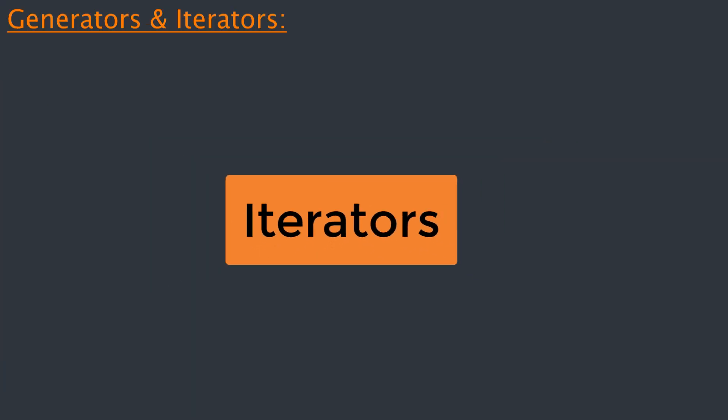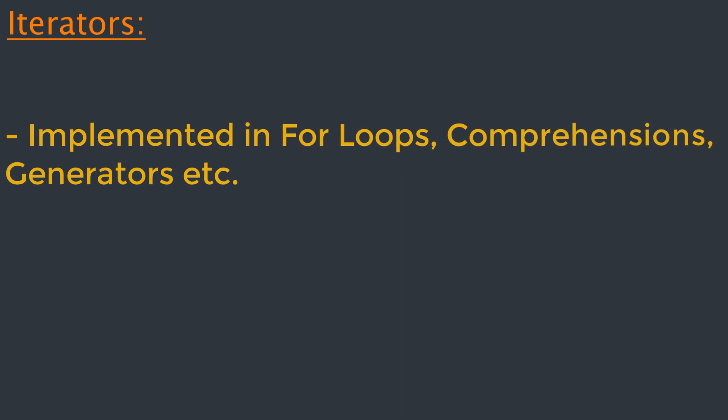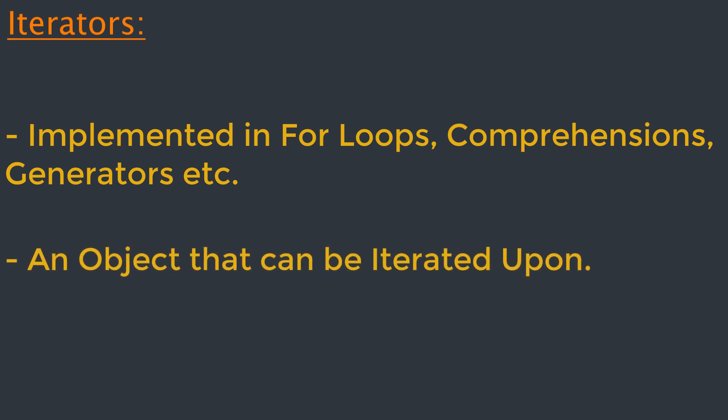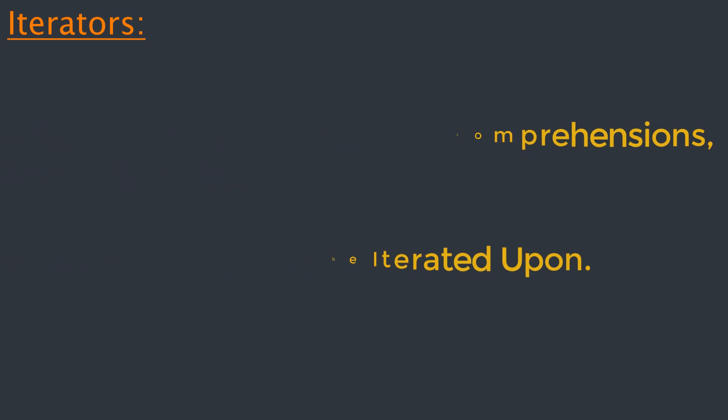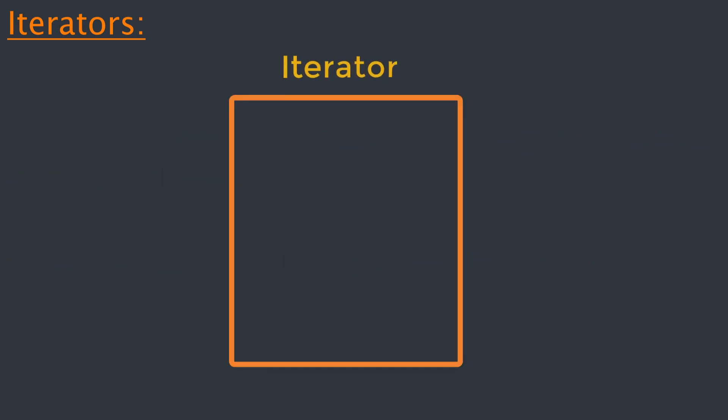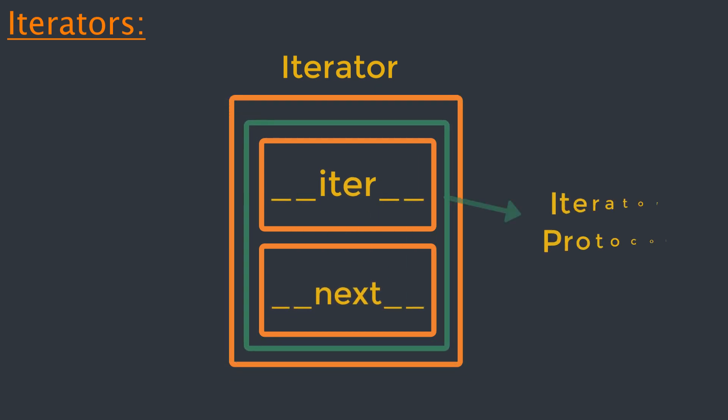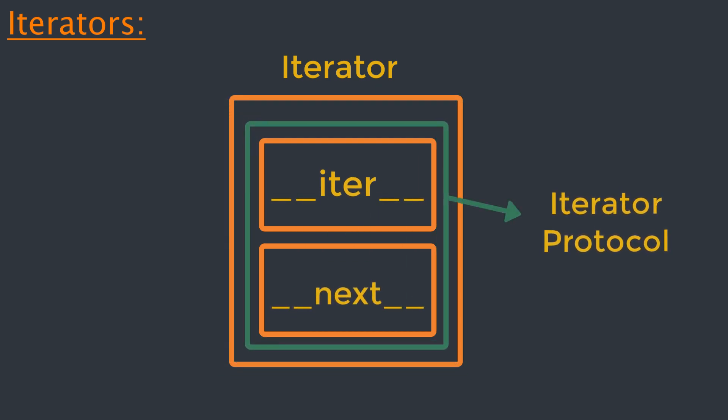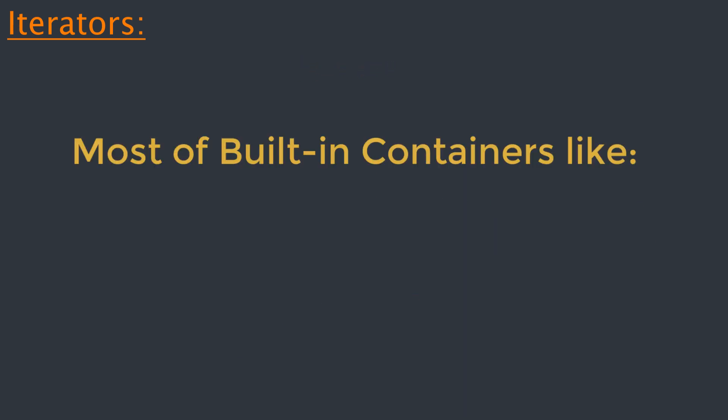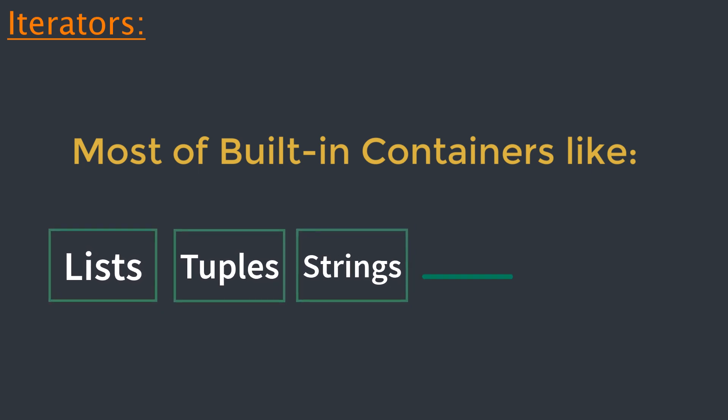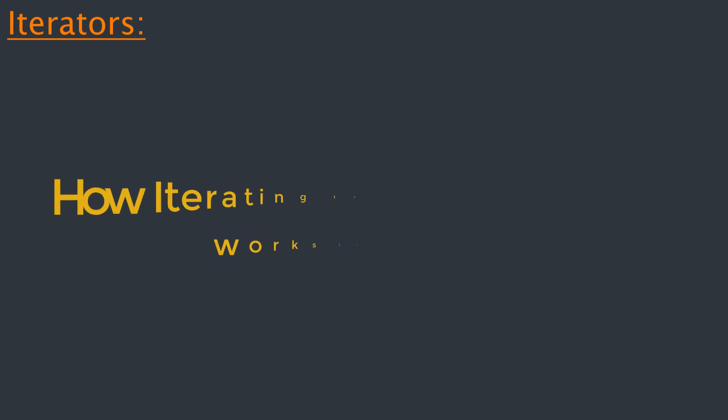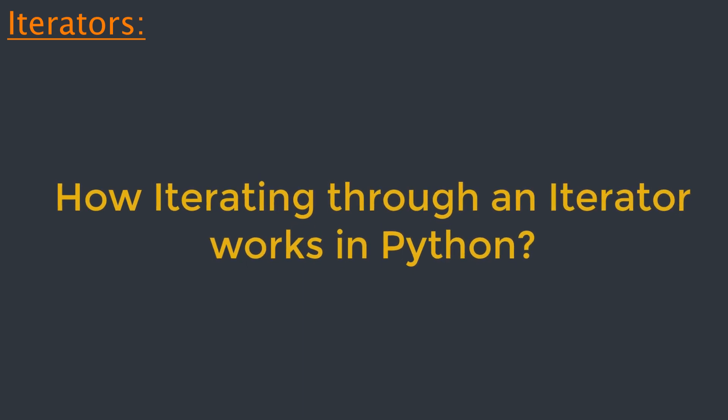So let's start with iterators. Iterators are everywhere in Python. They are elegantly implemented within for loops, comprehensions, generators, but hidden in plain sight. Iterators in Python is simply an object that can be iterated upon, an object which will return data one element at a time. Technically speaking, Python iterator objects must implement two special methods: __iter__ and __next__, collectively called the iterator protocol. An object is called iterable if we can get an iterator from it. Most built-in containers in Python like list, tuple, string are iterables. The iter function returns an iterator from them.